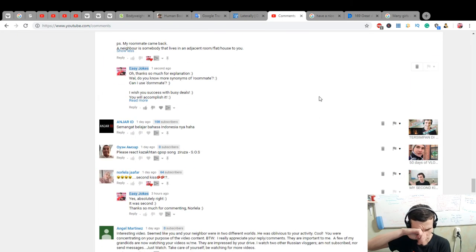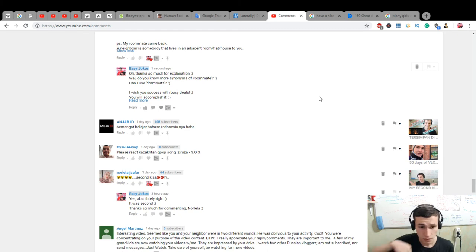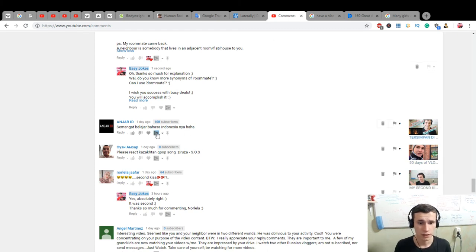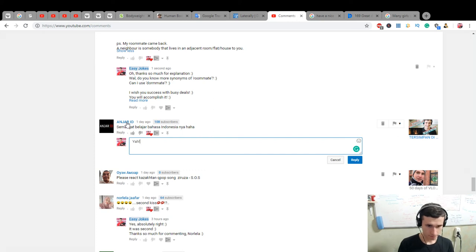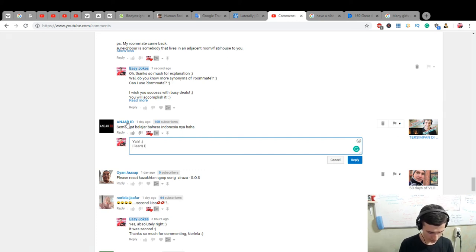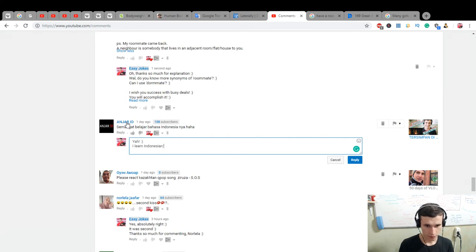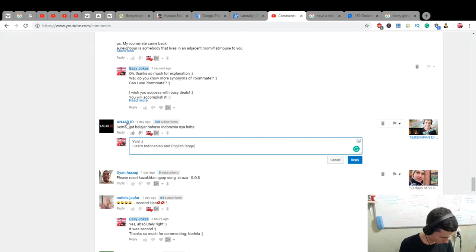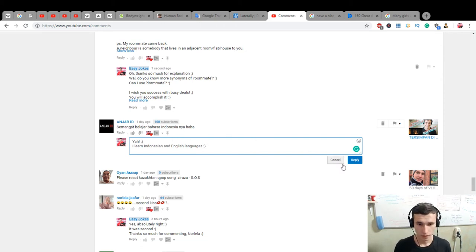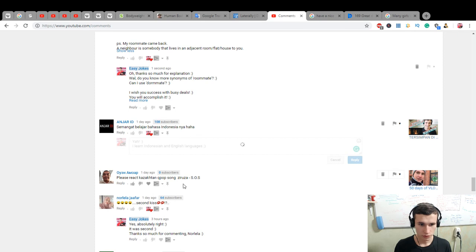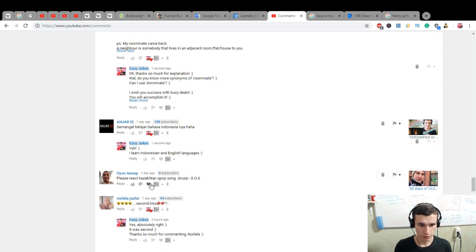And also, Simangat. Simangat belajer bahasa Indonesian. Yeah. Yeah, I learn Indonesian and English languages. Okay, we have our phone right now. Languages. Okay, please.